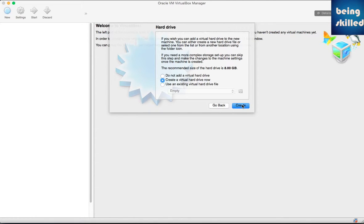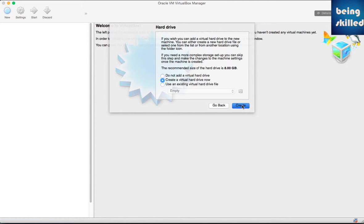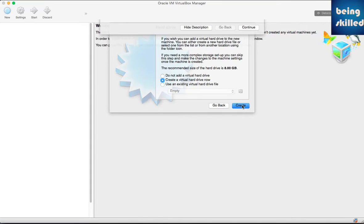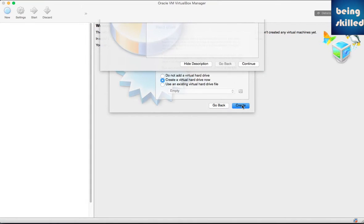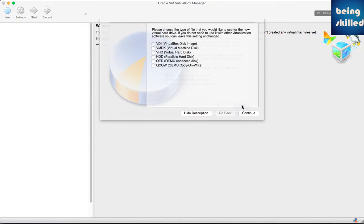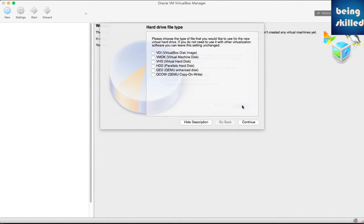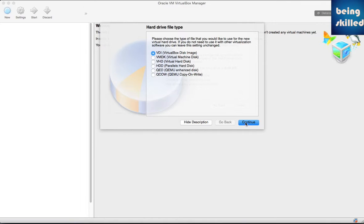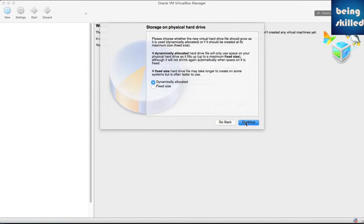You have to select Create a Virtual Hard Drive. It will be of the format VDI, which is the standard VirtualBox type. Choose VDI and then click on Continue.